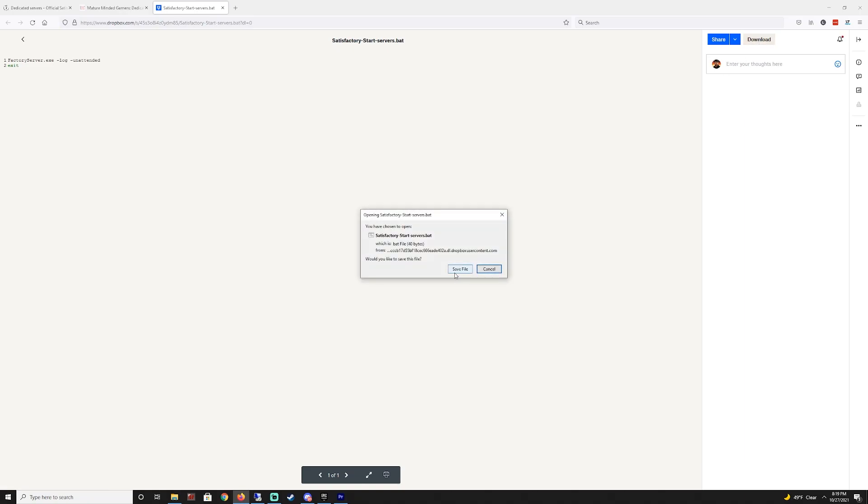And then hit save as and that will download the file for it. Now you do need to make sure you put it in the exact location where I had it in the video. It has to be in the same folder as the factory server dot exe file.